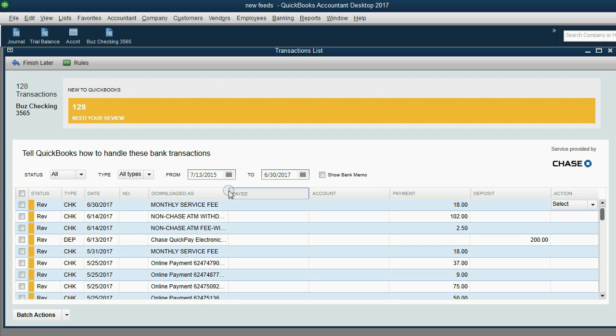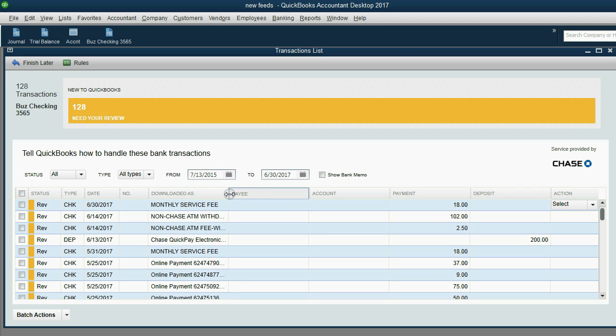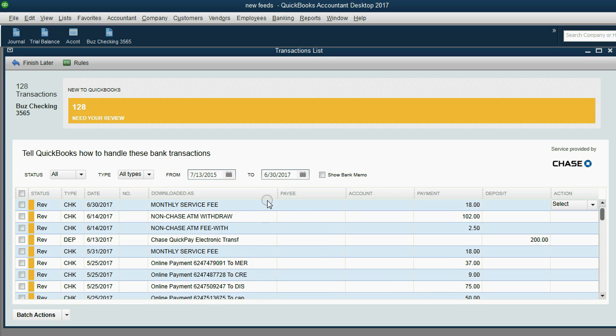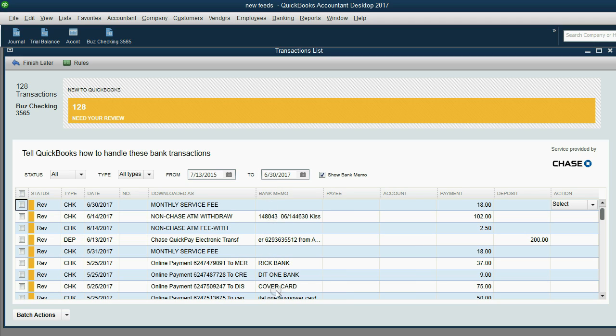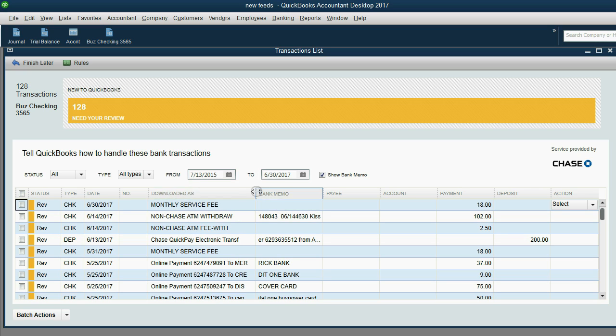I suggest you make it a little bit wider if QuickBooks cooperates. In previous videos I showed that you can click this checkmark and get the rest of the bank memo. But be careful, the rule is not based on the text in the bank memo. The rule is based on the text in the downloaded as field.